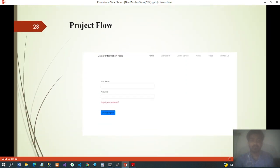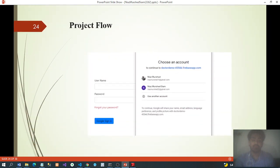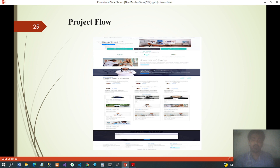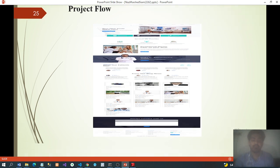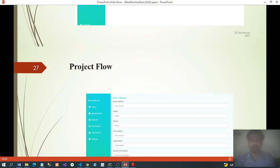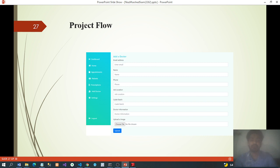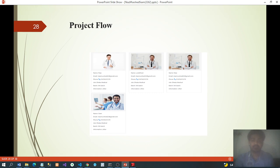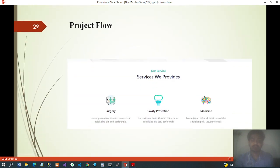Project flow screenshots: Login page for the Doctor Information Portal with Google Authentication. Home page. Appointment page. Doctor Information page. Add Doctor page. Doctor List. Services include: surgery, cavalry protection, medicine, etc.